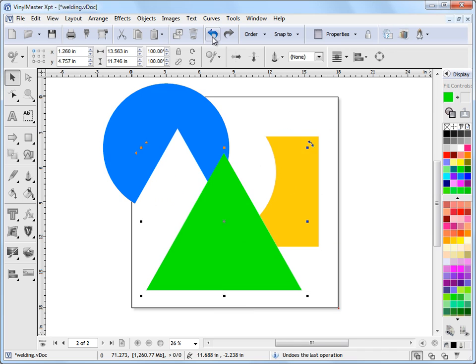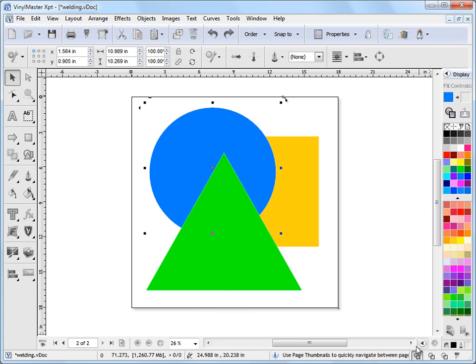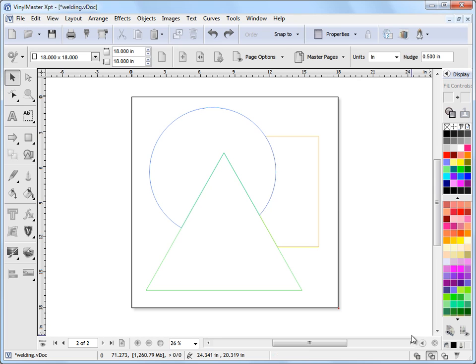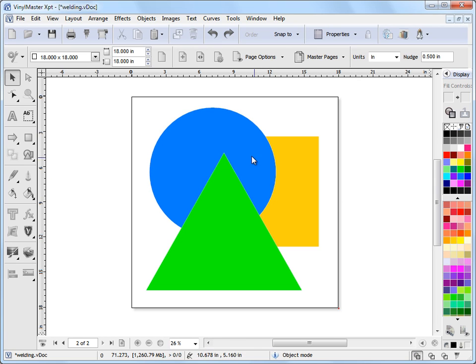And if I just undo that back and go to wireframe mode, you can see here what's happened. So that's a great way of removing overlapping contours using these tools here. And that's the welding and the shaping tools, at the end of this lesson.